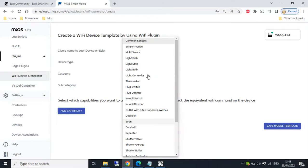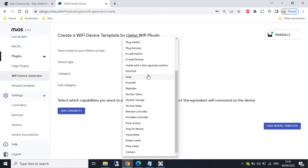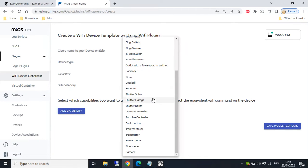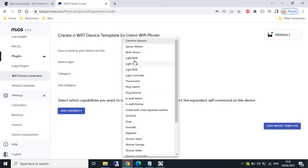But all these other device types will be coming online in due course. So we have things like door locks, sirens, doorbell, panic button. So I'm going to just select plug switch.